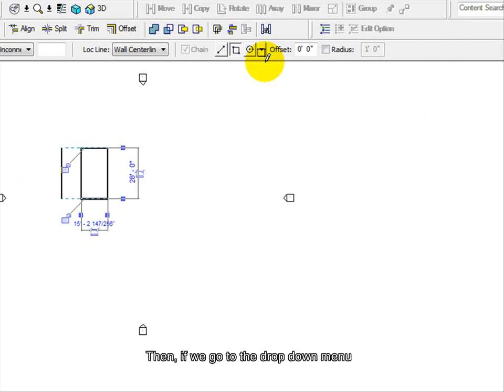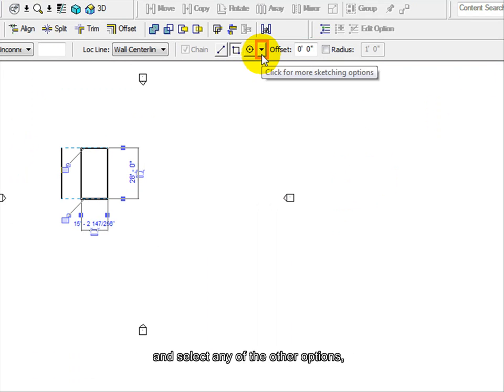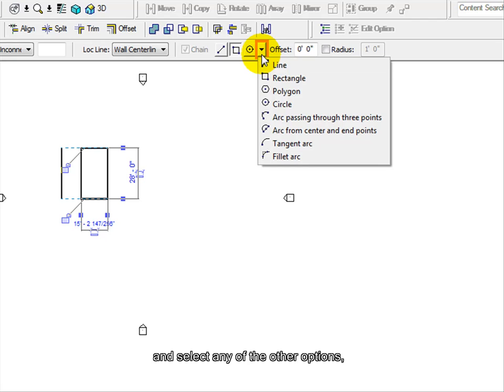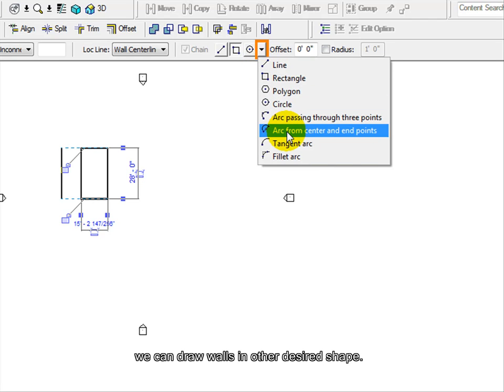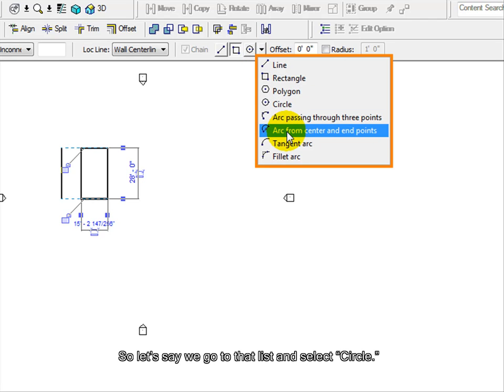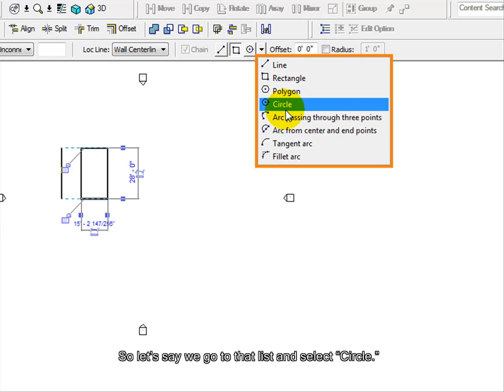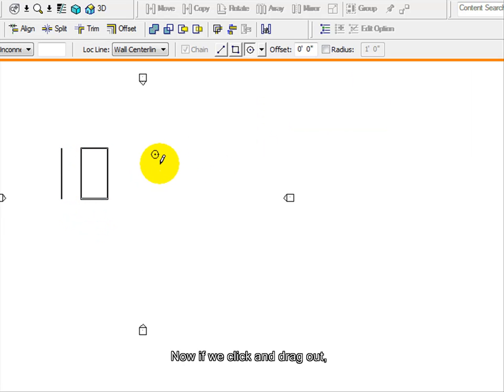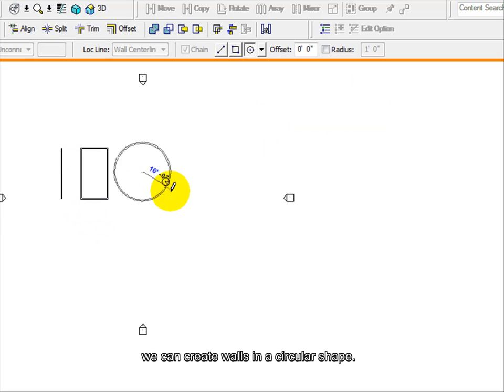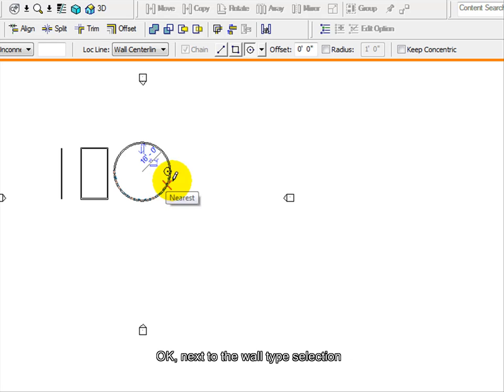Then, if we go to the drop down menu and select any of the other options, we can draw walls in other desired shapes. So let's say we go to that list and select Circle. Now, if we click and drag out, we can create walls in a circular shape.